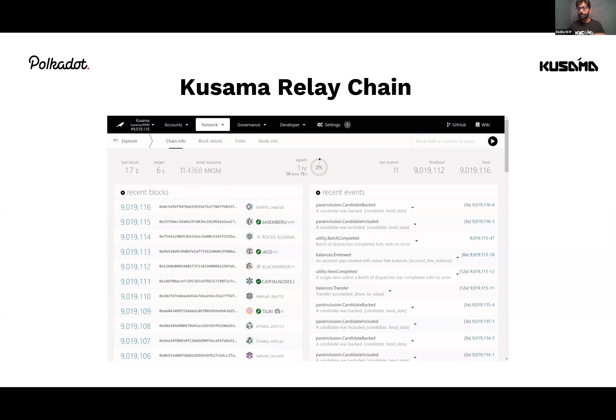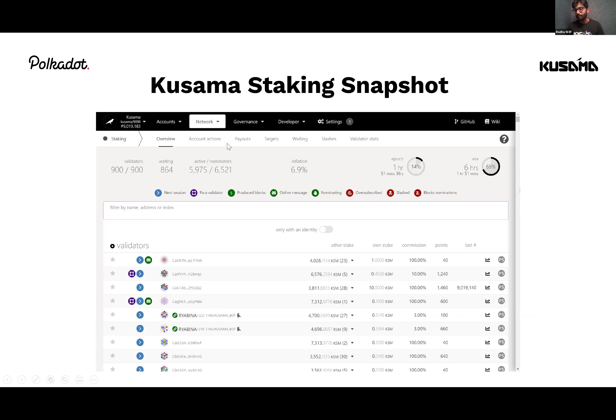Kusama has an active decentralized community with even more validators than Polkadot — about 900 active validators, but fewer nominators staking on the system. The inflation rate of Kusama adjusts according to the total number of tokens staked. You can check this out on the Polkadot.js website.